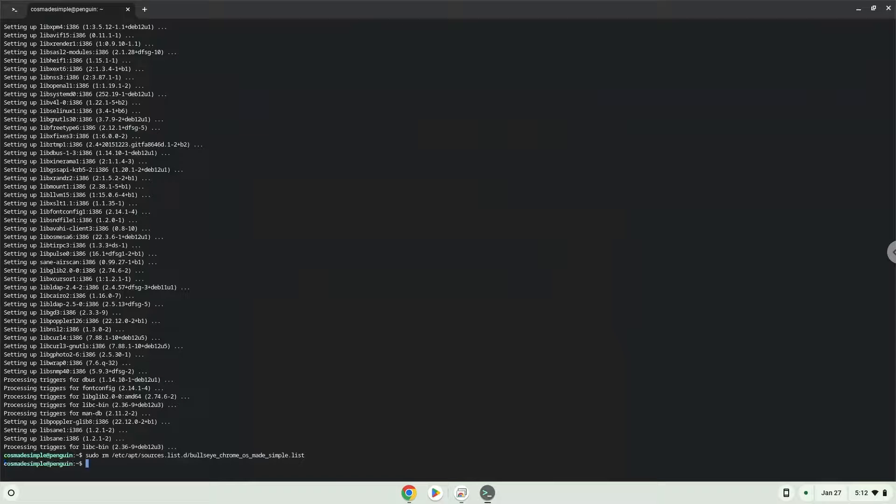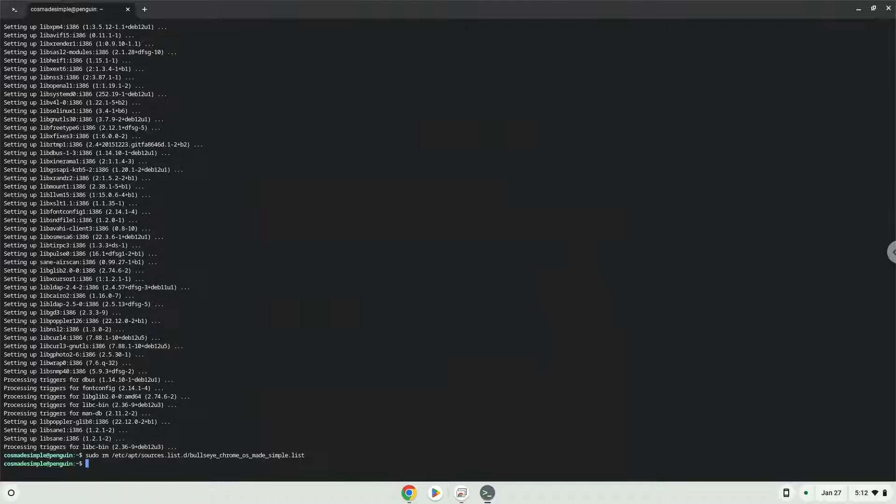Now we will continue to the next part of the installation process, which is to download Crossover. The link is in the video description.